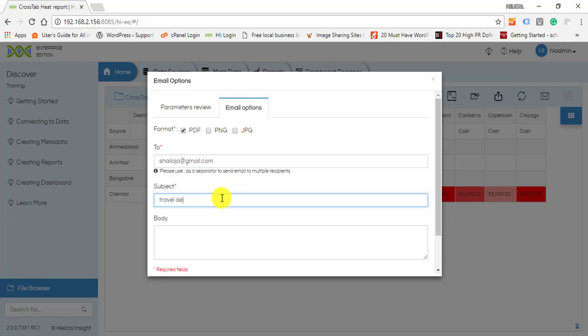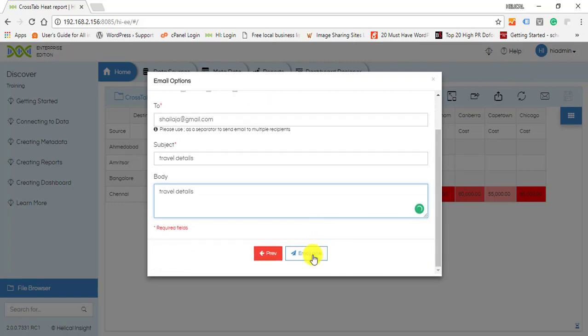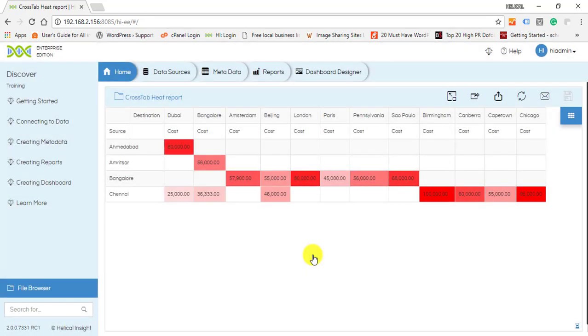the body of the email. After entering all the details, click on Email. Now for scheduling the email, click on